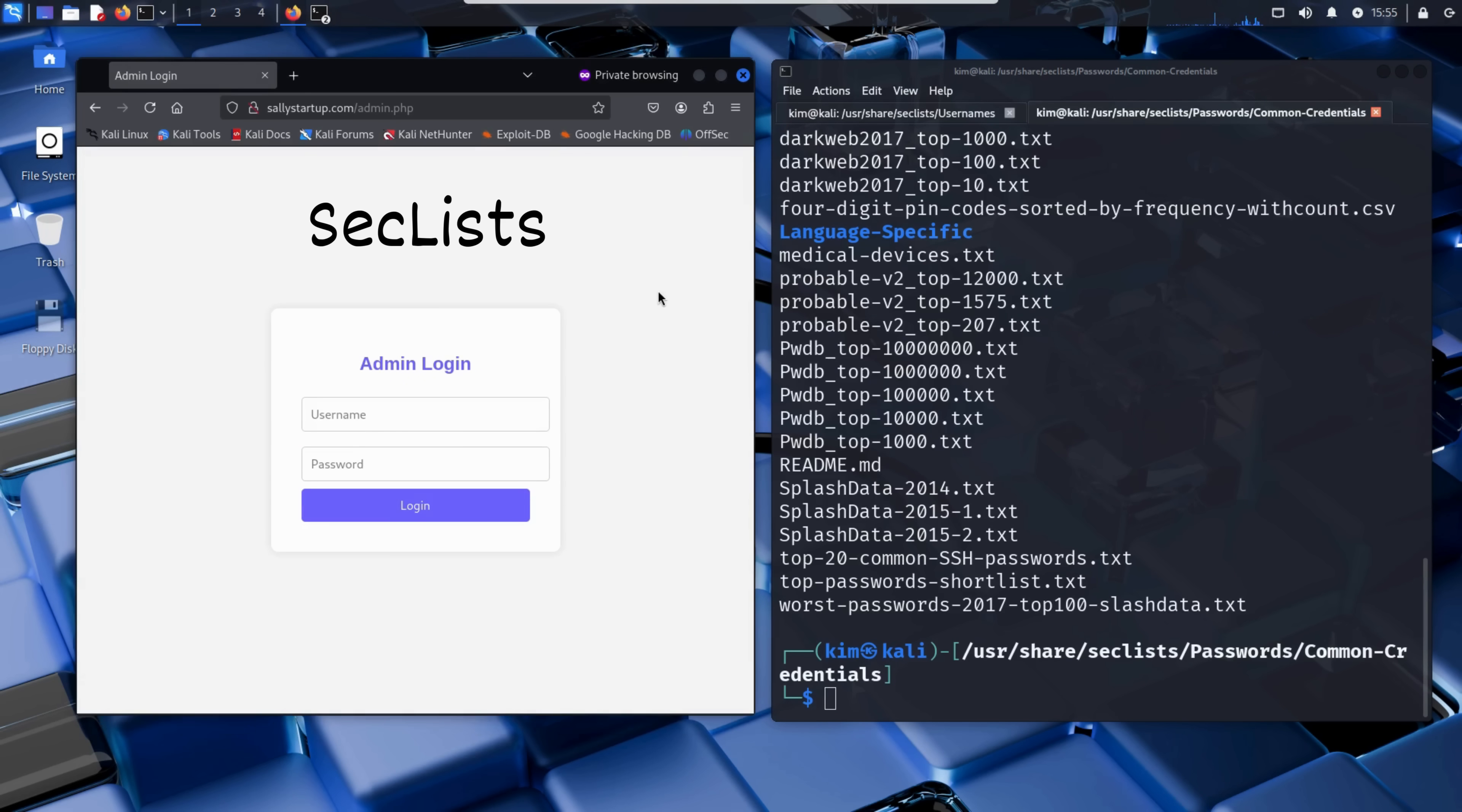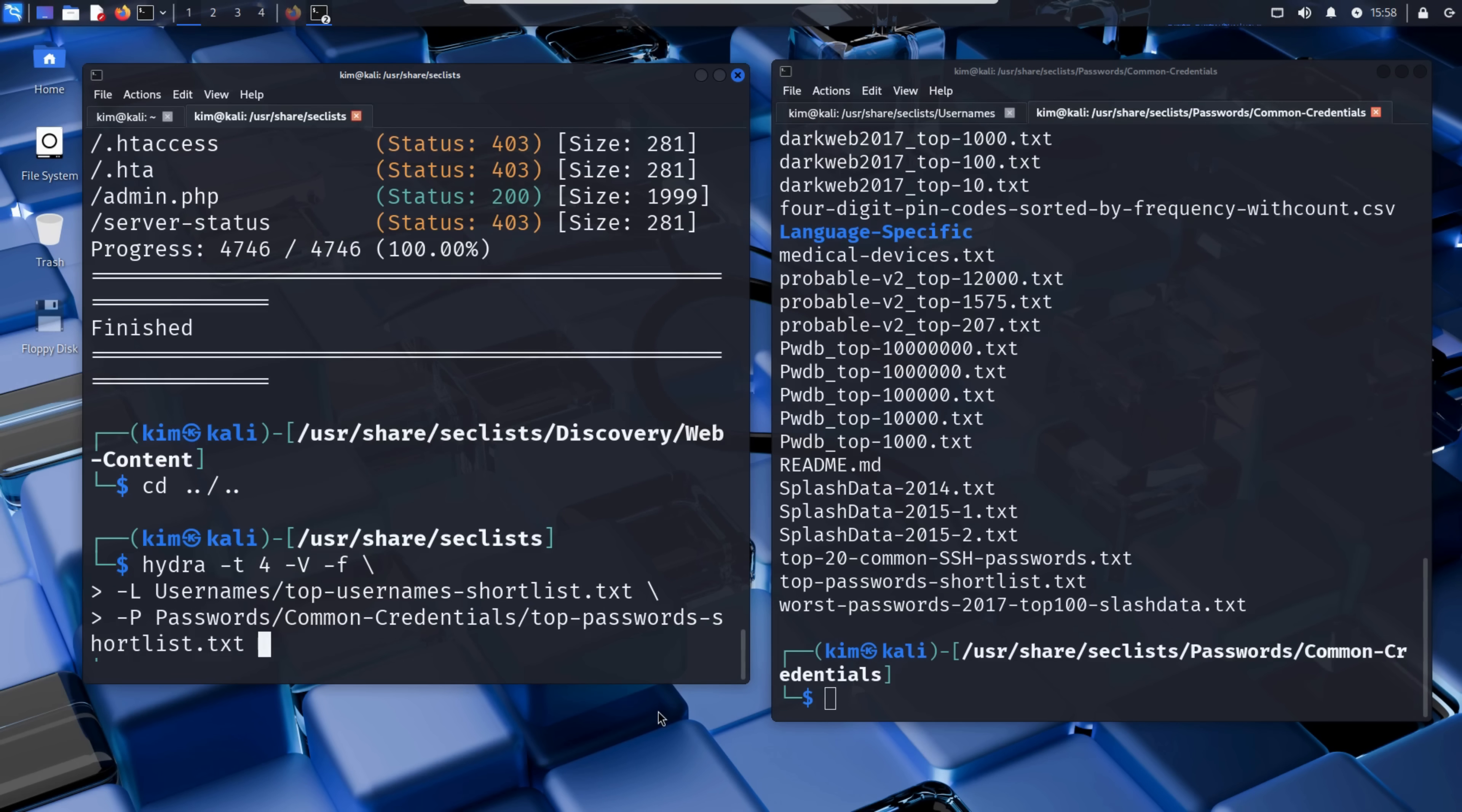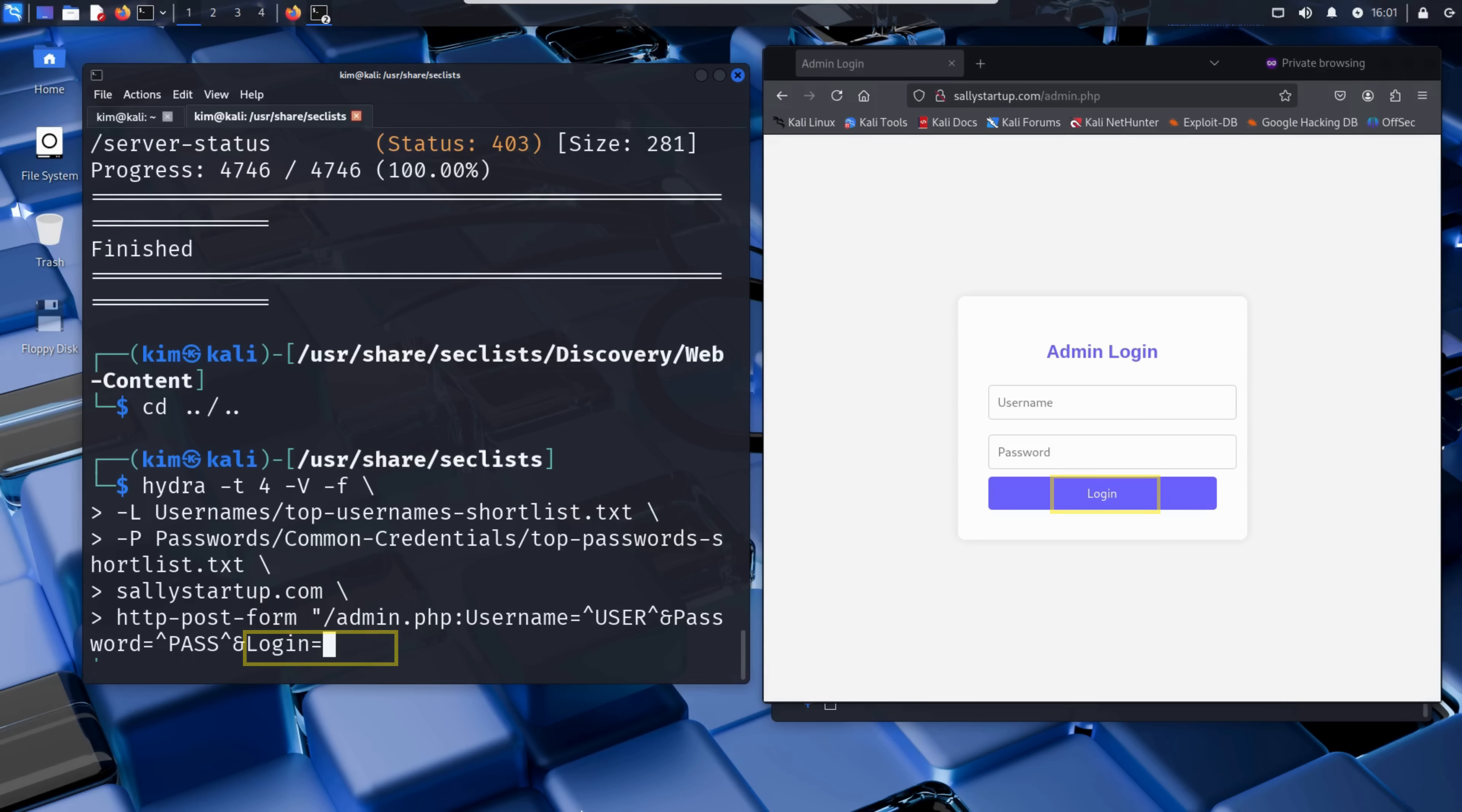Now that Kim has both pieces, a username list and a password list, he is ready to launch the brute force login attack using Hydra. The command he runs is hydra -t 4 -V -f, capital L, followed by the username list, capital P, followed by the password list, then the target domain here sallystartup.com. Then comes the important part, the http-post-form module. Hydra needs to know exactly how the login form works. Let's break it down. The page targeted is admin.php. The field names must match the login form exactly. Here it's username and password. There's a login button too. Kim needs to submit it to Hydra. And finally,